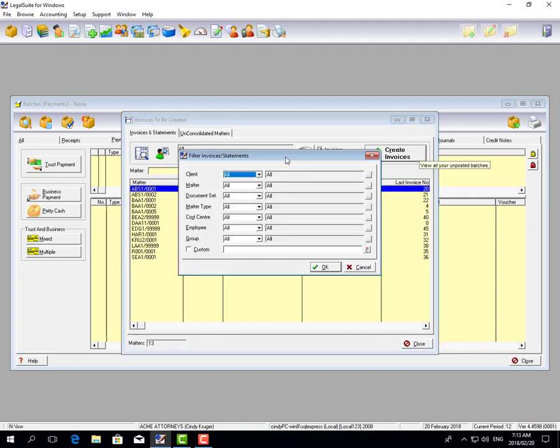Here you can further filter which invoices you want to create. You can filter for a specific client or use the various filter options available: document set, matter type, cost center, employee, or group. But I'm going to set mine to all.